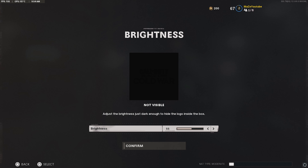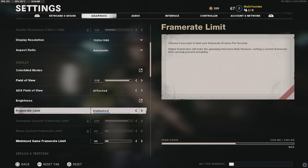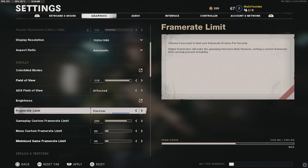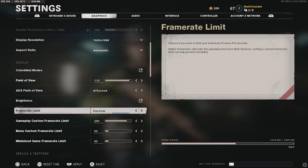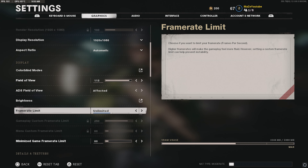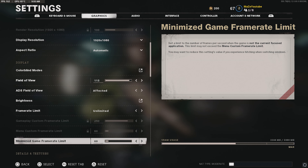Go back to graphics and scroll down to Field of View — I have this set to 115. Having it too high is going to make it harder to see people and will affect your aim a little bit since enemies will look smaller. I recommend 115, but if that feels too high you can put it to 110 or 105. Anything above 100 should be fine.